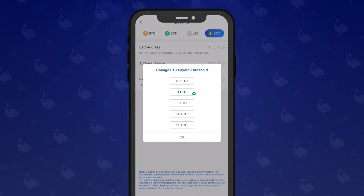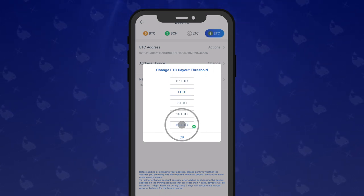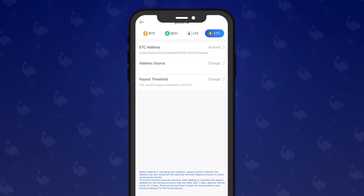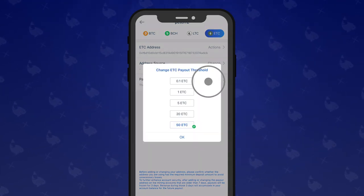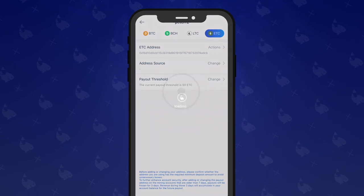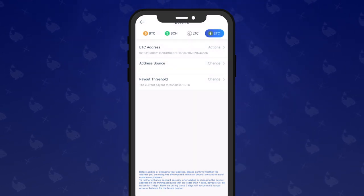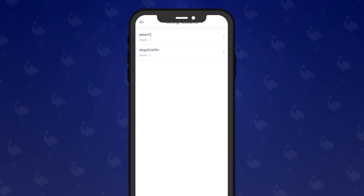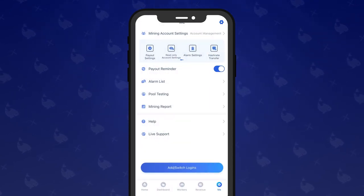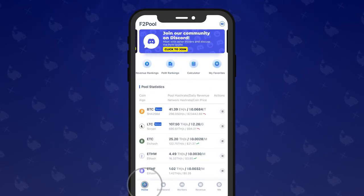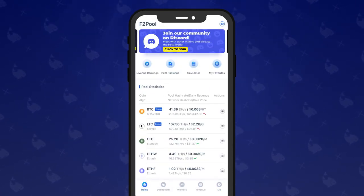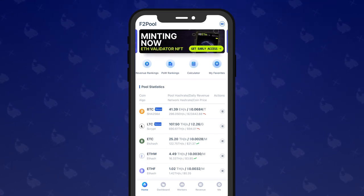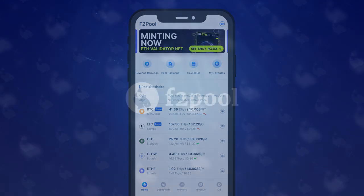We can go ahead and change that to 50 and hit OK, and the change is set immediately. We can go back and set that to one to confirm that works. It's as simple as that — super easy. I hope you guys learned something new, thank you so much, have a good one!